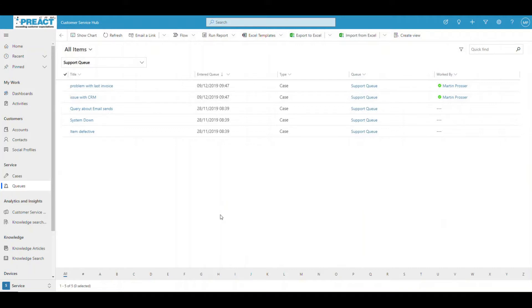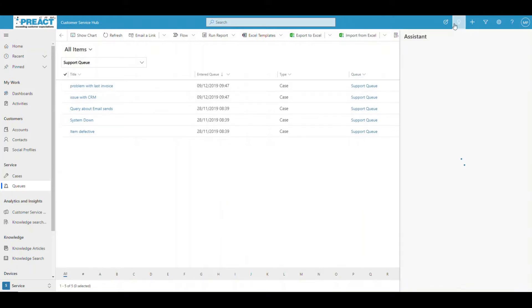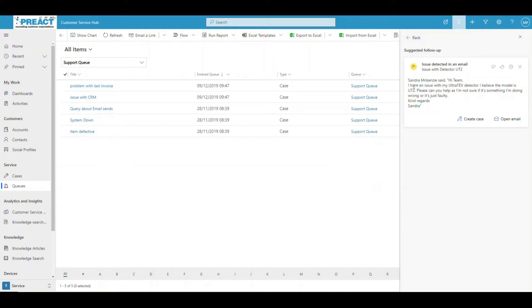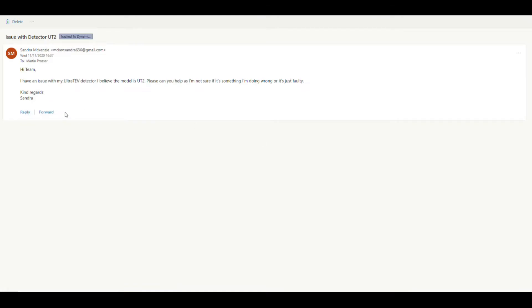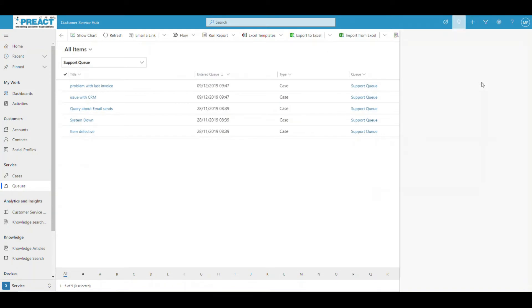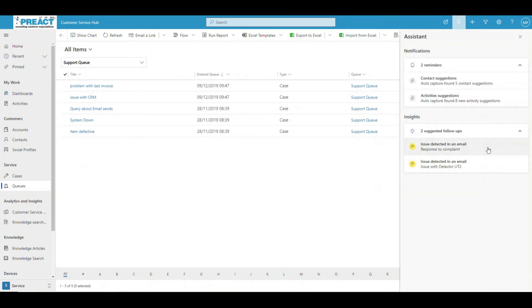Equally, you might choose to create a case from sentiment in an email. Up here we have the Relationship Assistant. It analyses the context of emails coming into mailboxes. In this scenario, I've got an individual email into me as an individual user. You can see 'issue detected in an email.' If I expand that, Sandra's saying she's got an issue with a specific product. I can click into it, which loads up the email so I can see all the details.